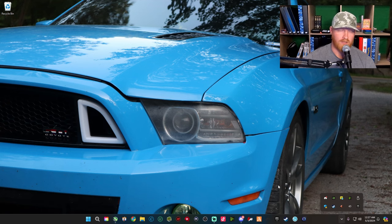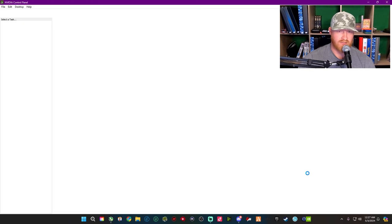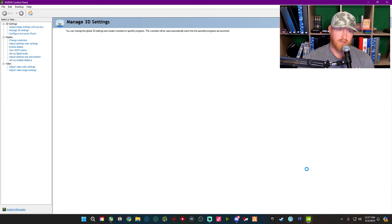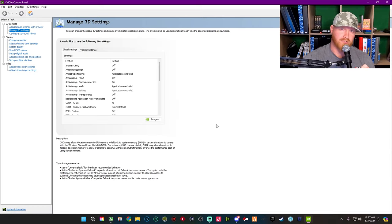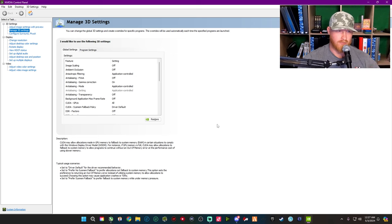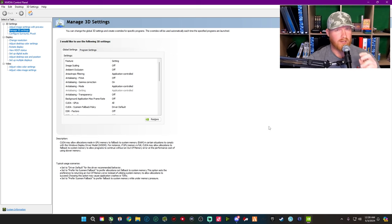If you want to get a little more advanced, and you have an Nvidia card, you can go into your Nvidia settings — which is here — and you can really fine-tune your monitors, all the way down to the HDCP settings. You're going to get really specific when you get into this.